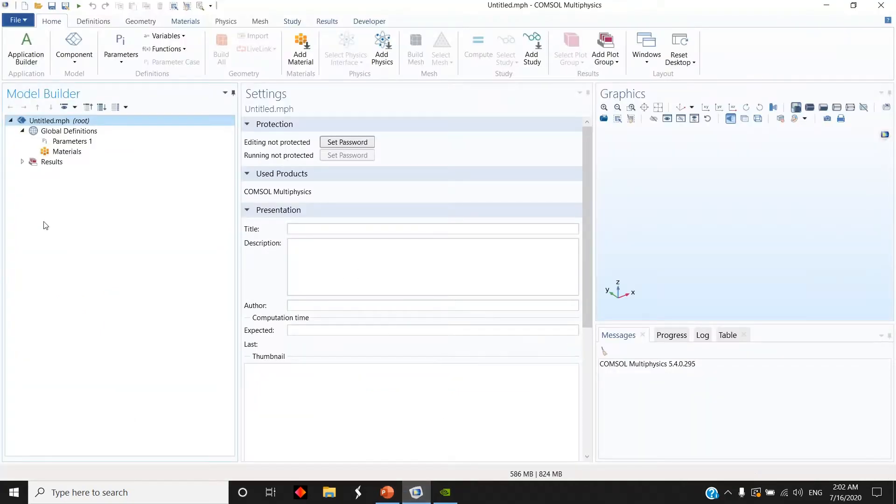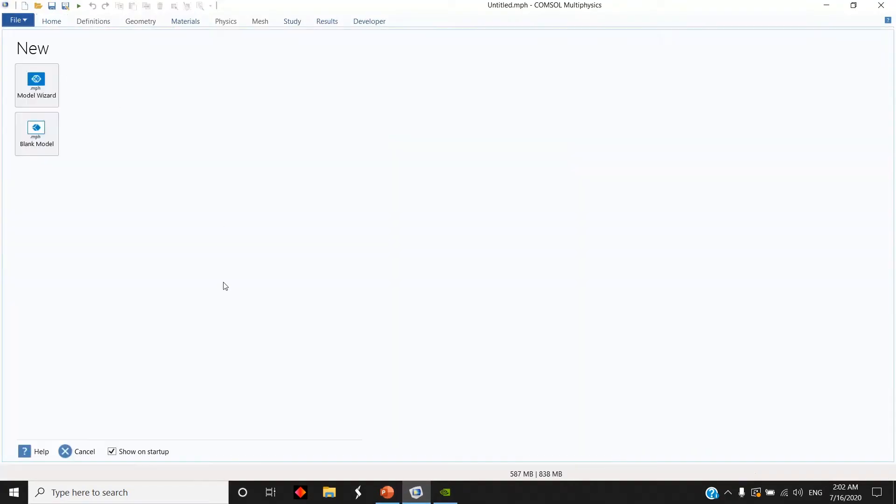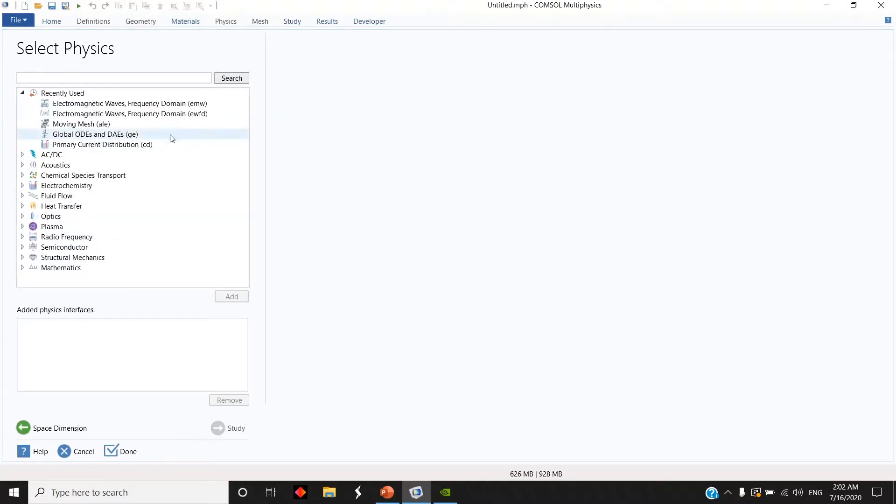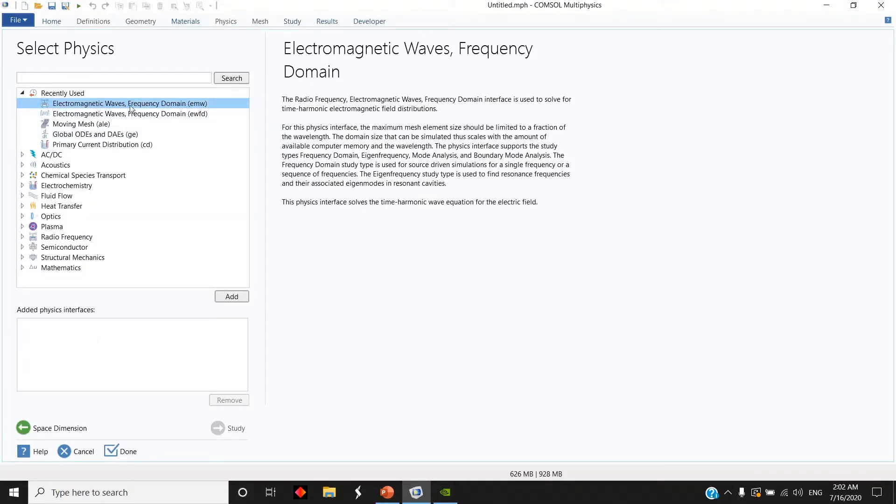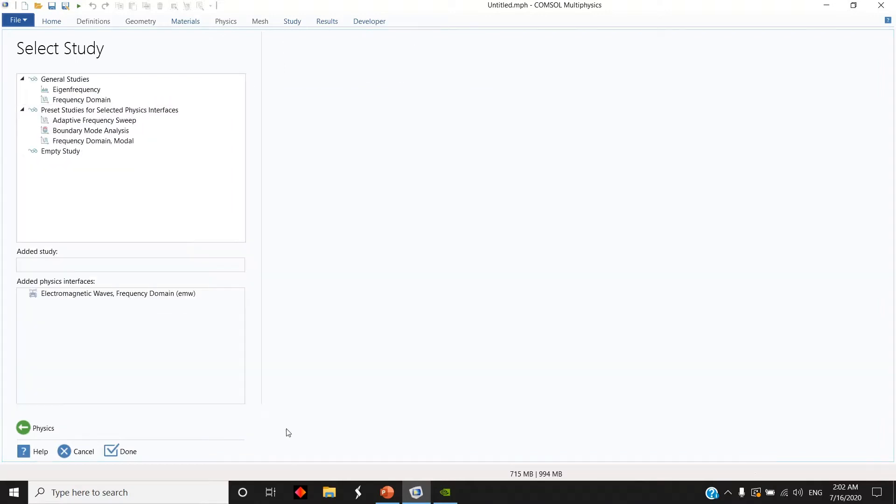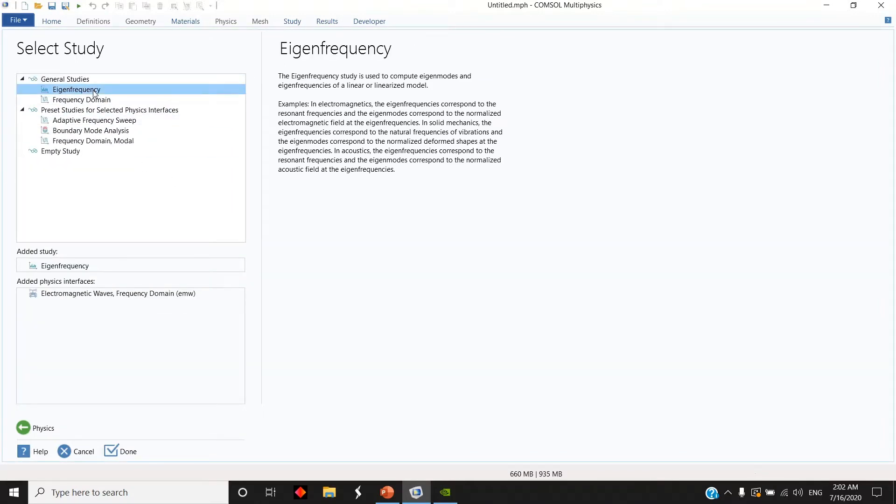Going to console, I start by creating a new 3D structure. You can choose either electromagnetic wave frequency domain EMW or EWFD, it doesn't matter actually. And I study this, and for the general studies I choose eigenfrequency.